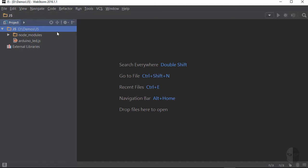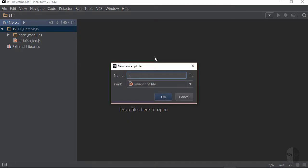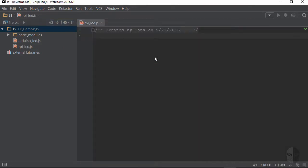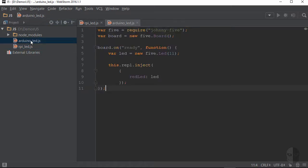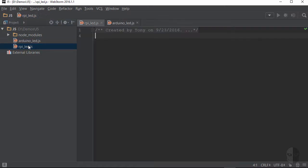The first thing I need to do is create a new JavaScript file, which I will call RPiLED, and now I will just copy the content of the Arduino demo file, and then paste it into the new file here.